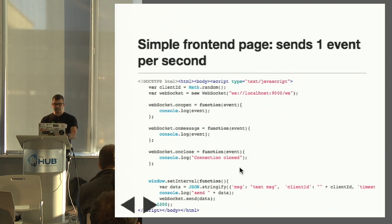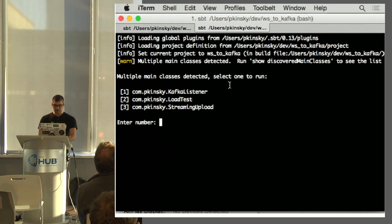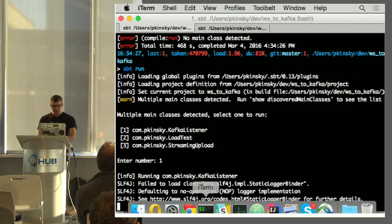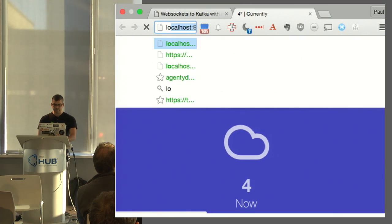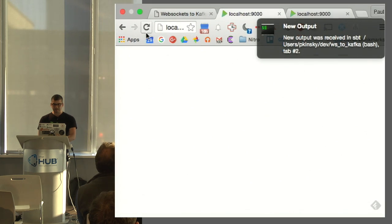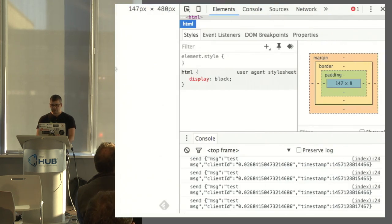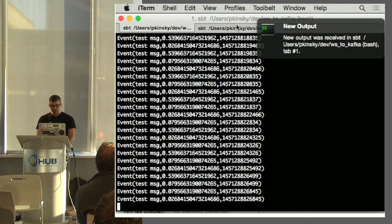I'm using a simple front-end page that sends one message per second — one test message with a random client ID and a timestamp — and a Kafka listener that I'll be running in parallel that just logs the messages from Kafka. So we're running the streaming upload server and the Kafka listener, and I also ran the load test in the background so there are some messages in Kafka it hasn't seen yet. Let's hit localhost a few times. The page is incredibly simple — it doesn't have anything except JavaScript, but you can see on the console that it's repeatedly sending messages, and you can also see on Kafka that it is repeatedly receiving messages.